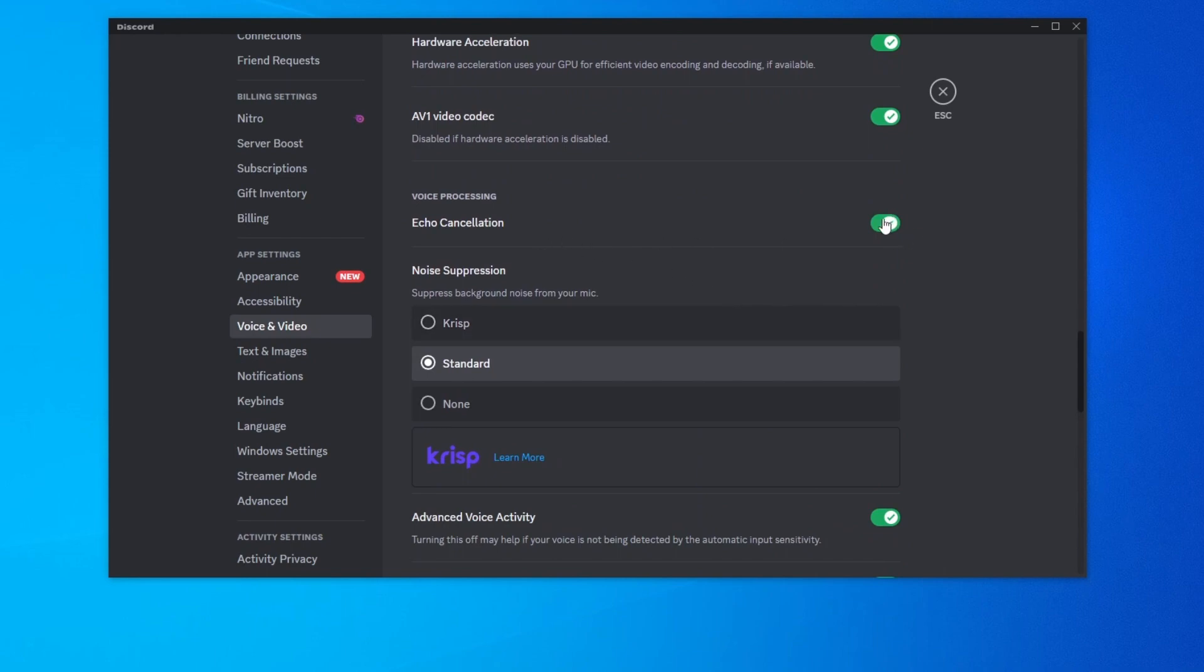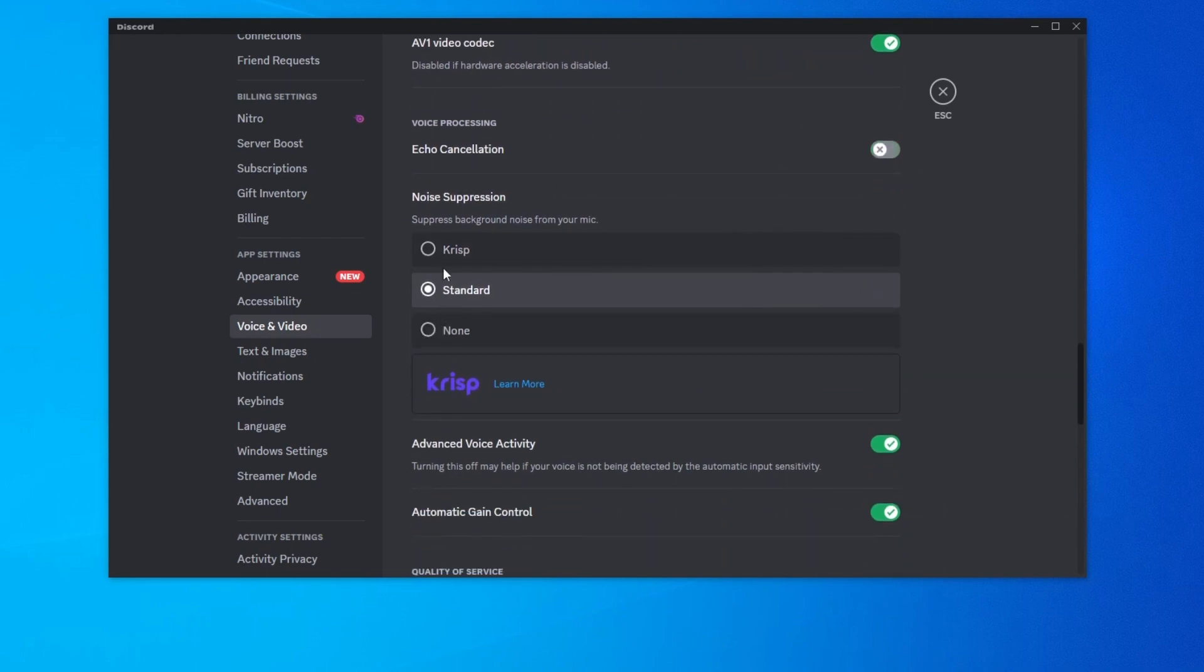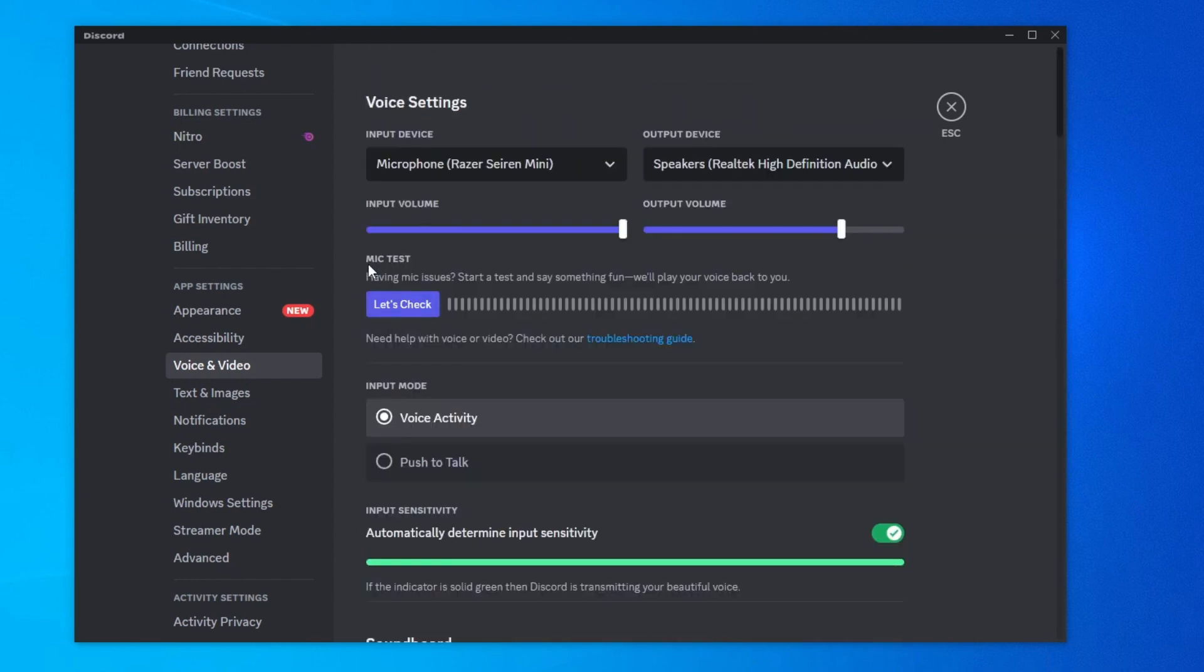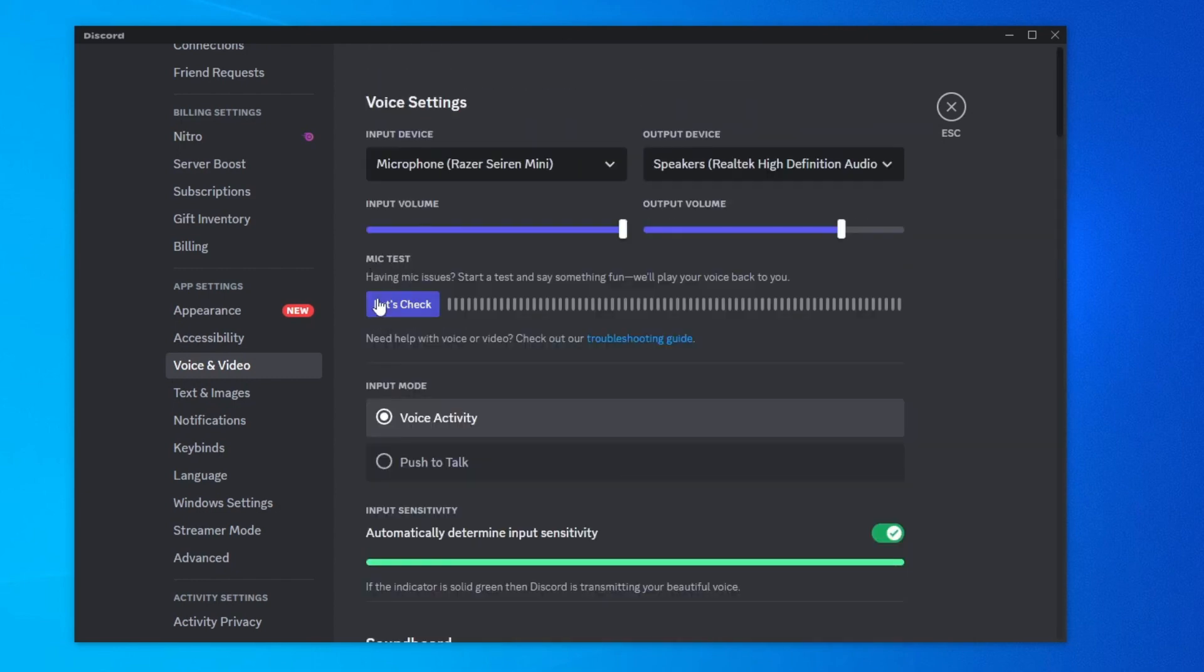To disable them, just press the button next to them and for noise suppression, press none. To test out how your microphone sounds with these settings turned off, you can jump into a call with your friend or just scroll up and use the mic test option by pressing the let's check button right here.